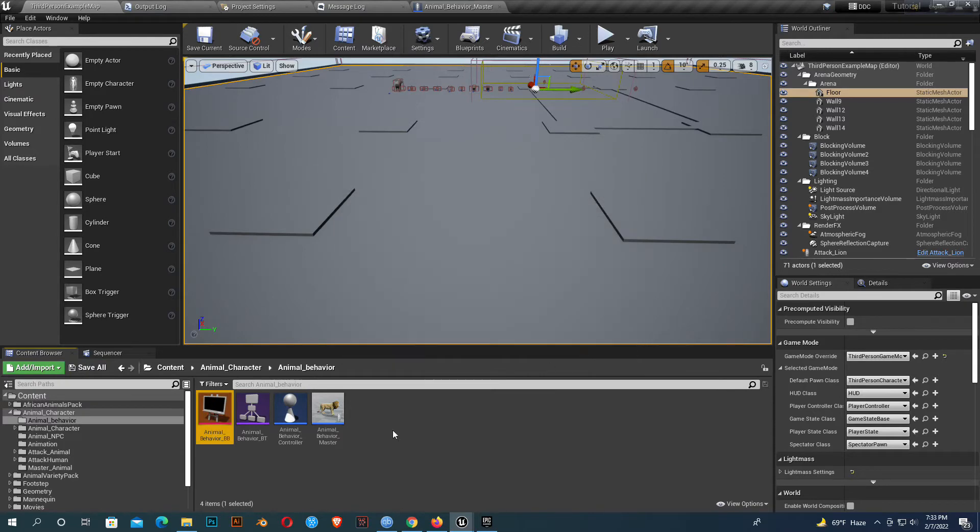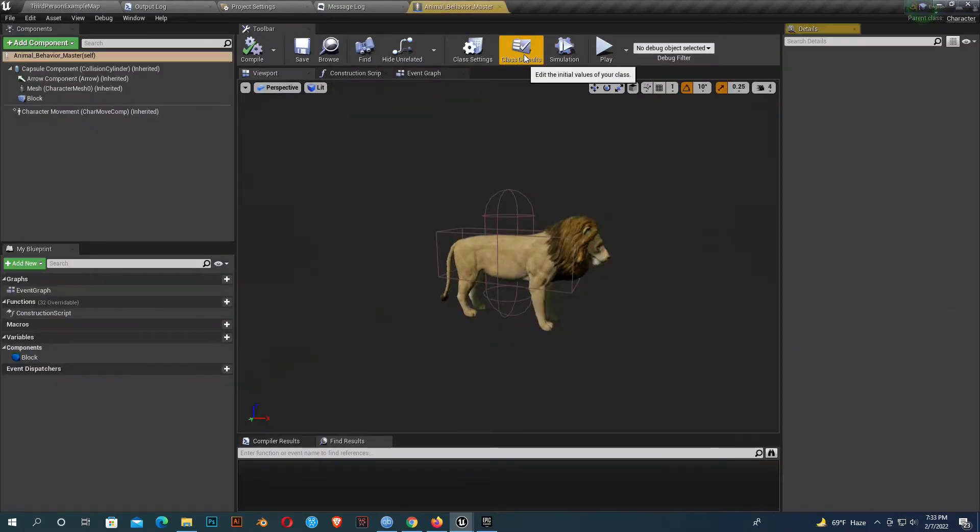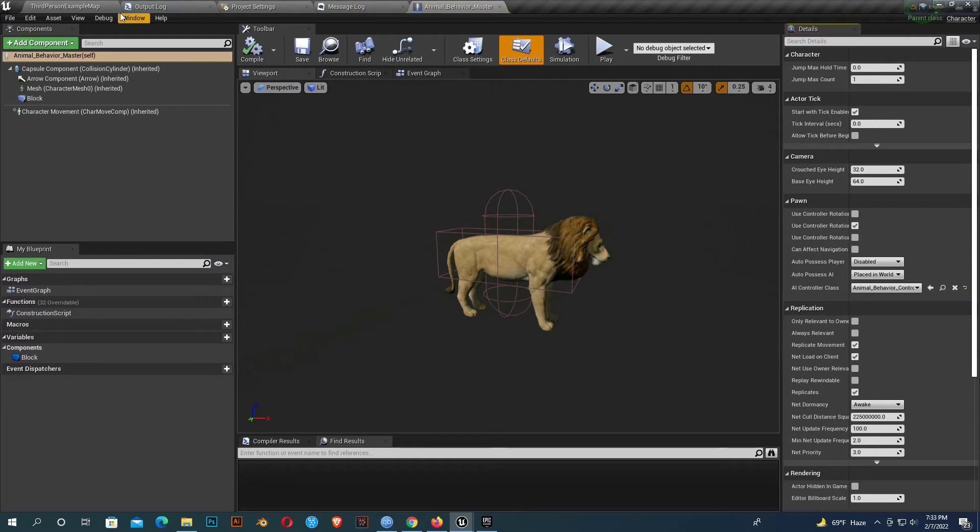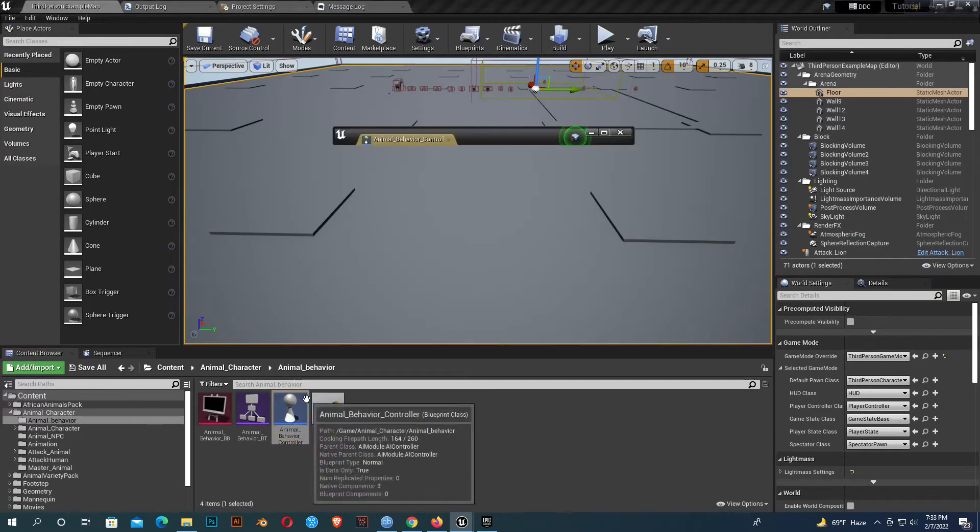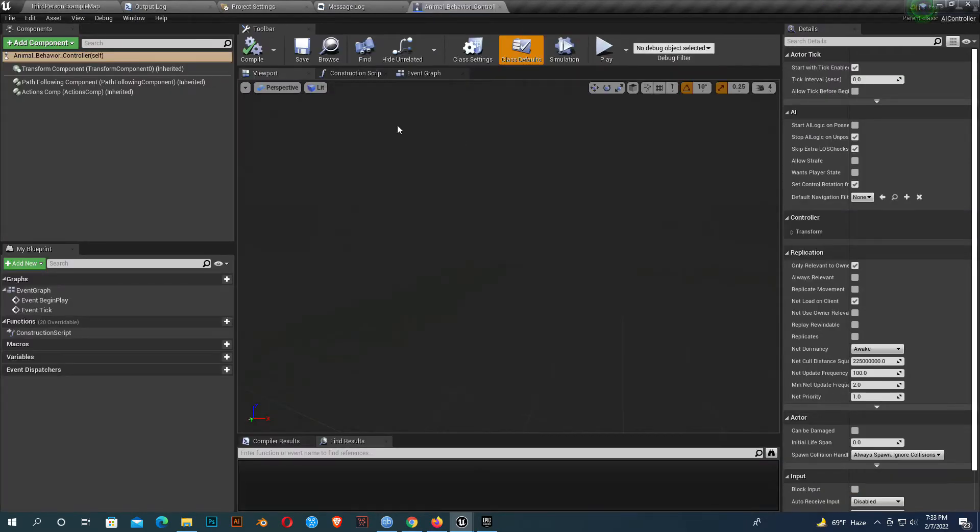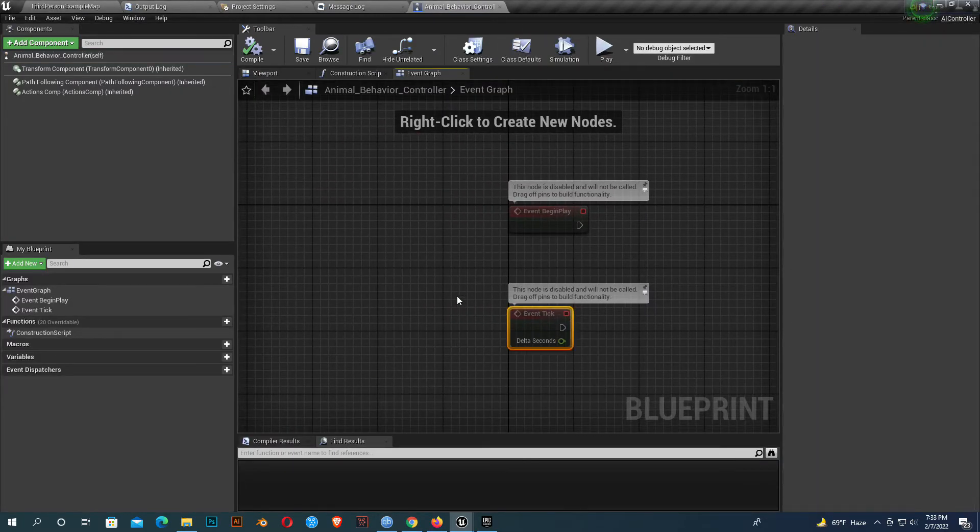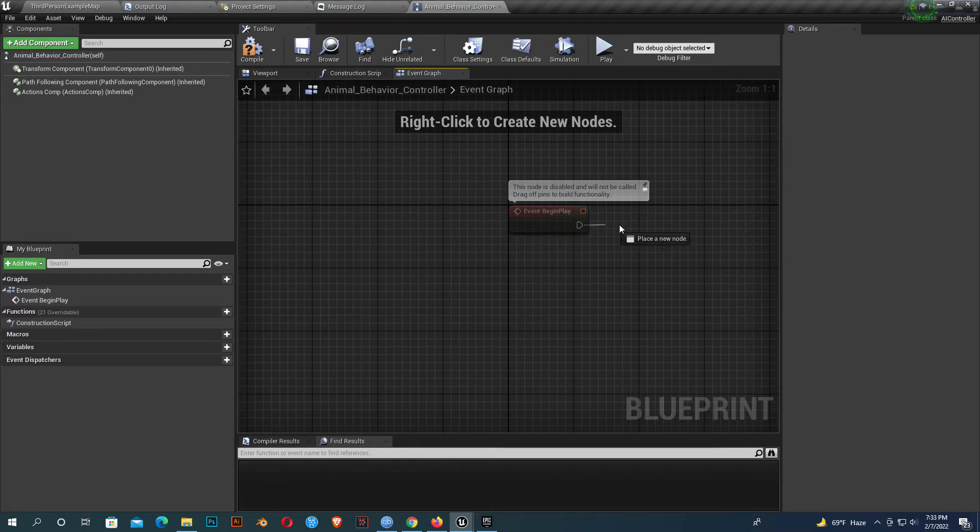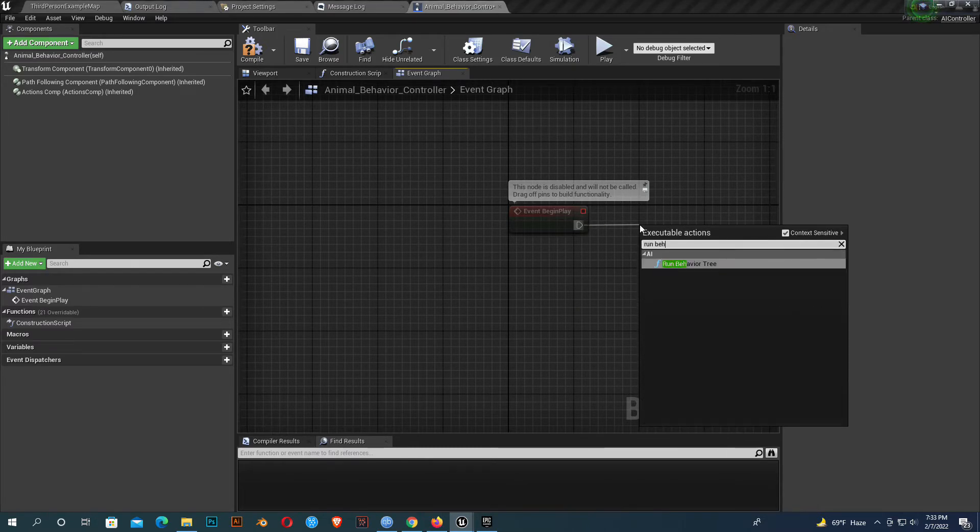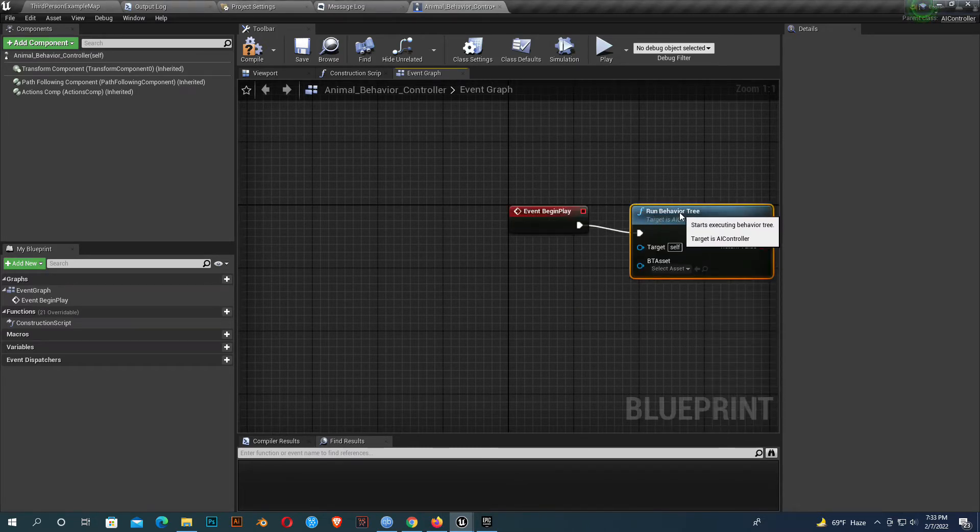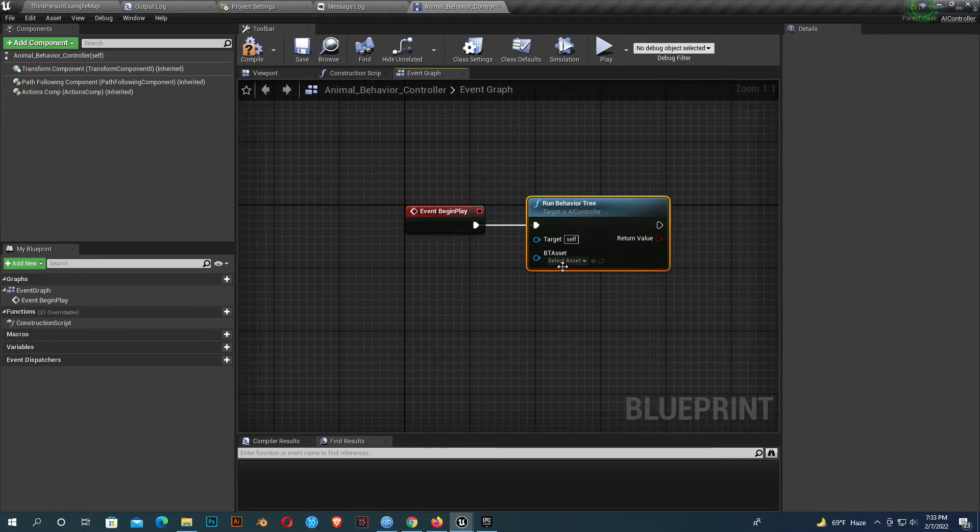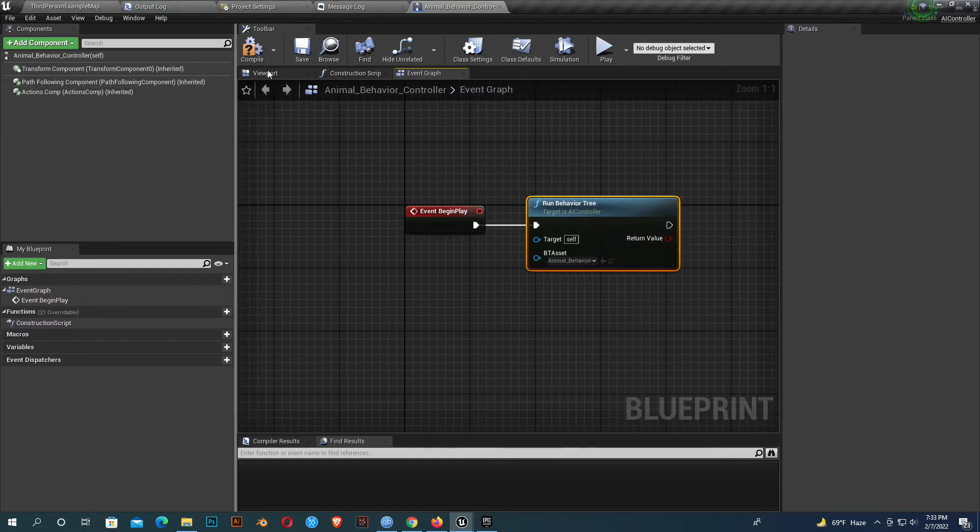Now go to your character, select default class, and add the controller to AI controller class. I'll open my AI controller and delete what I don't need. Now on event begin play, run behavior tree. I'll add the behavior tree I created, which is animal behavior tree. Compile and save. Close it, we don't need it anymore.